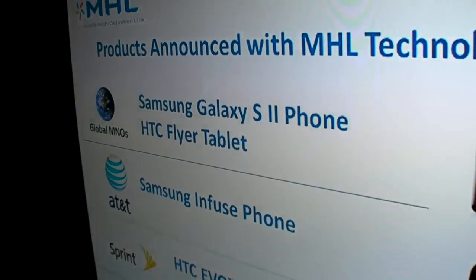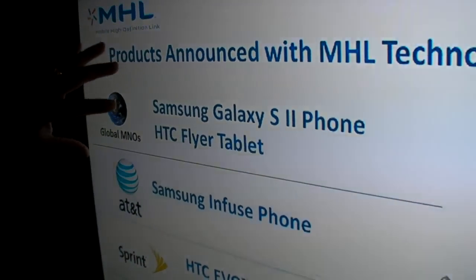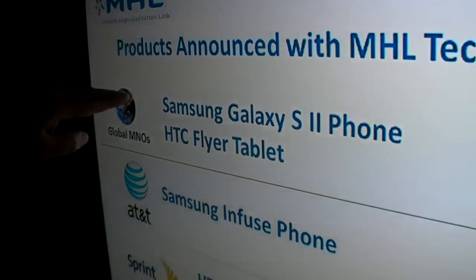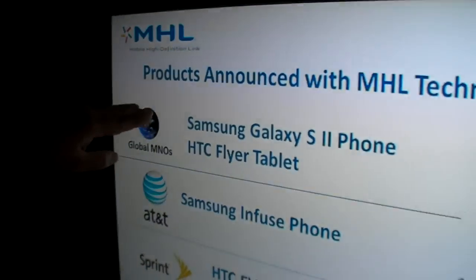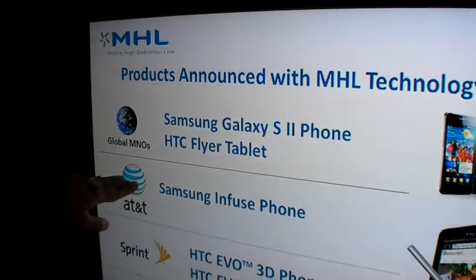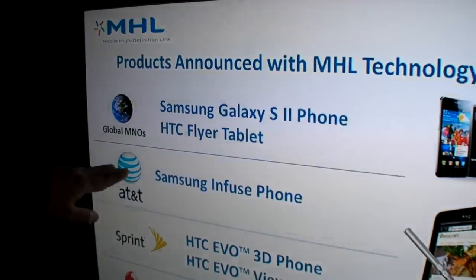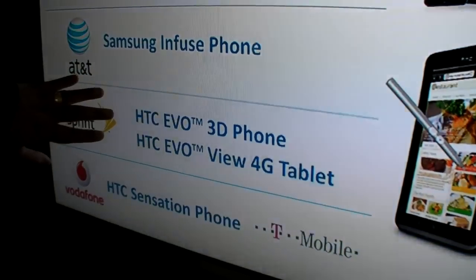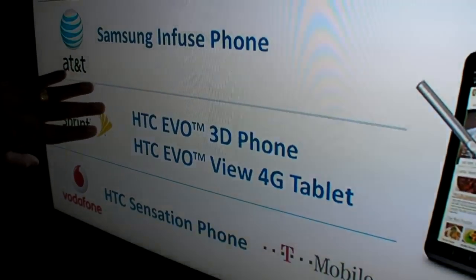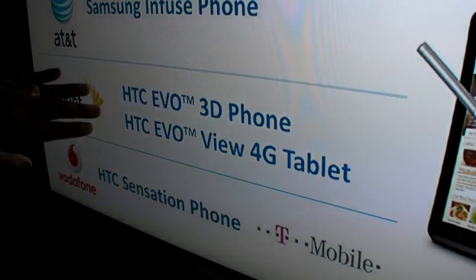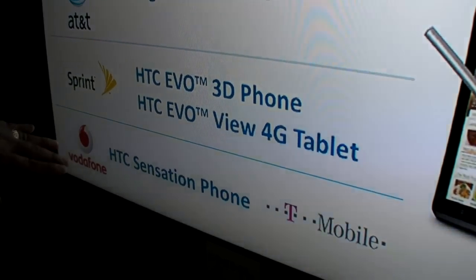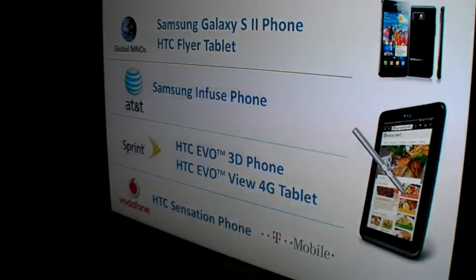The first three devices on the market today are the Samsung Galaxy S2, the HTC Flyer tablet, and the Samsung Infuse phone, all available for purchase. The HTC EVO 3D phone, HTC EVO V4G tablet, and HTC Sensation phone will be available very shortly.